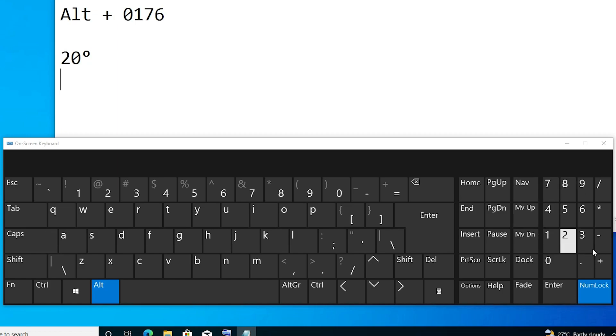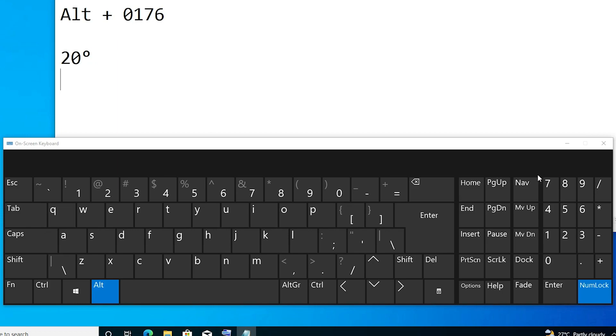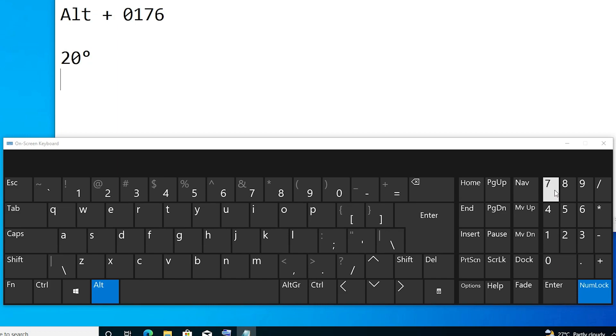I just go to the numpad, this number pad on this side, not these numbers. I press 0, then 1, then 7, then 6. I press 0176 and the degree symbol appears.